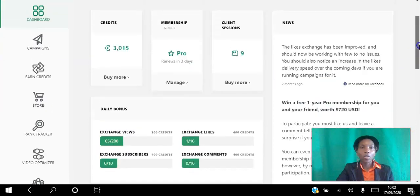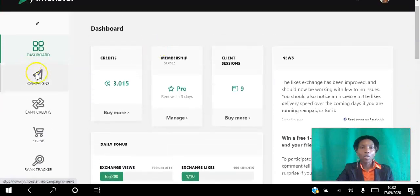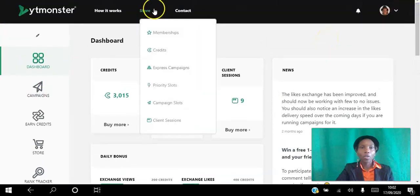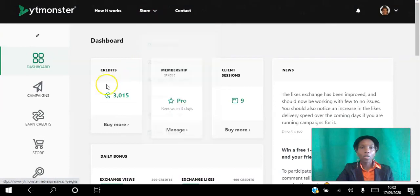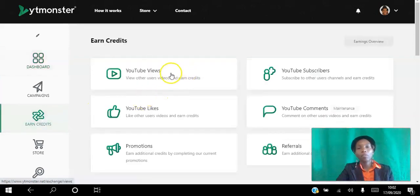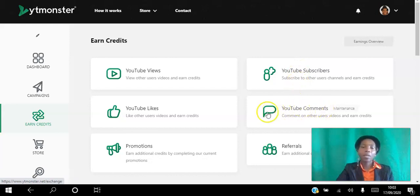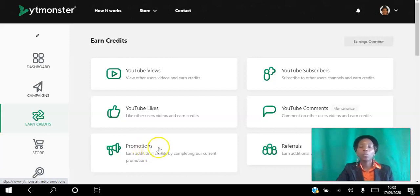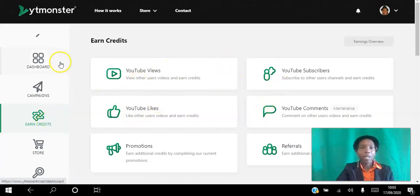To earn credits, go to 'Earn Credits.' You can click to view YouTube videos, like YouTube videos, or subscribe to channels. YouTube comments is currently in beta. You can also earn credits by sharing the platform on social media, recording a YouTube video like I'm doing now, or referring other people to the platform. To buy credits, go to Store and select Credits.